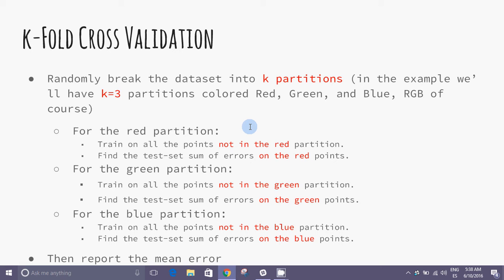For the red partition, train on all the points not in the red partition, find the sum of the errors of the red points, and repeat for each color red, green, and blue, and then report the mean error.